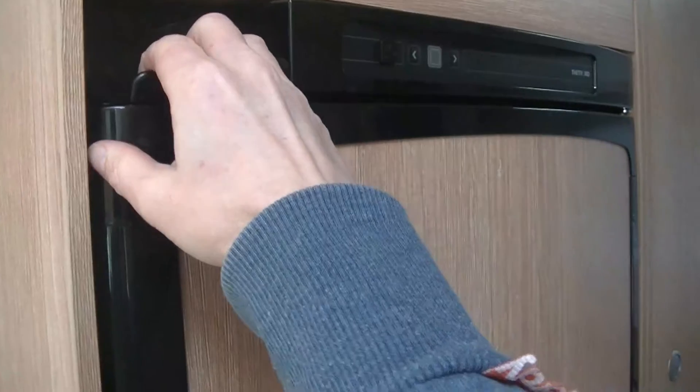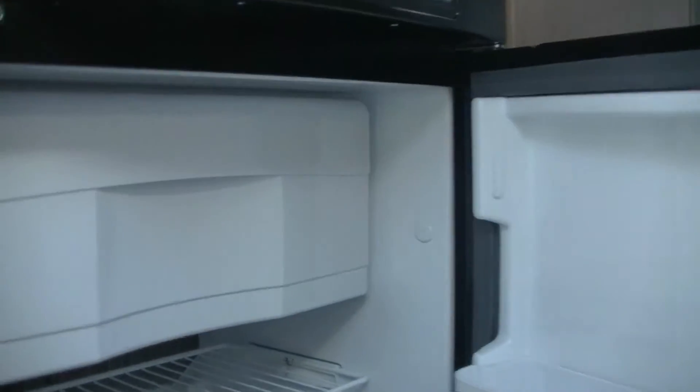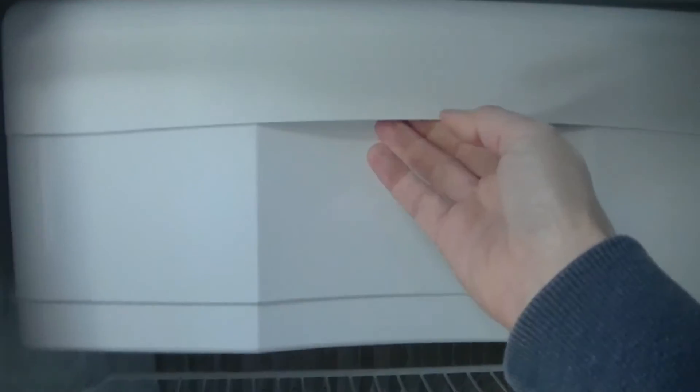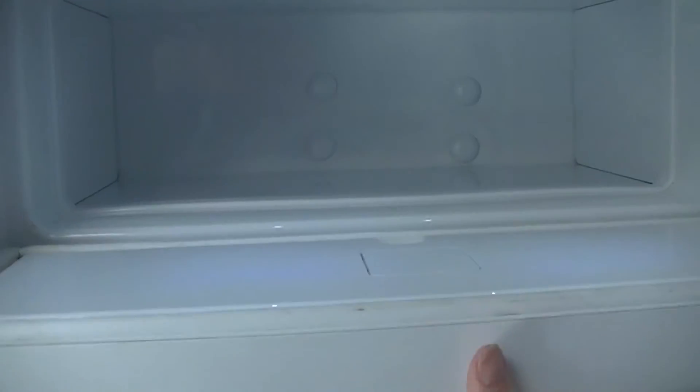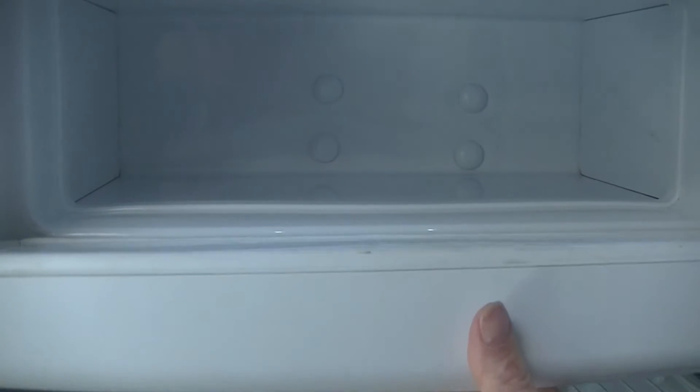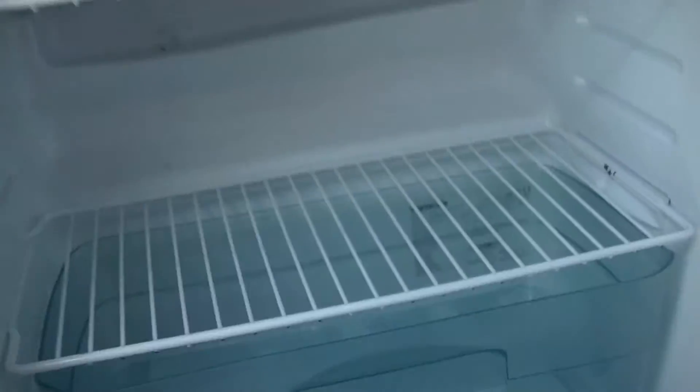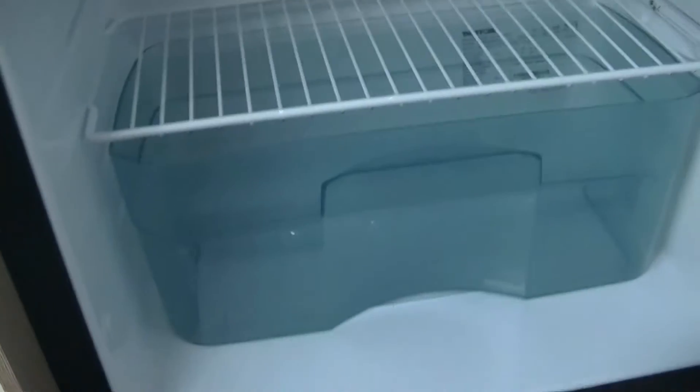Let's quickly give you a demo of the fridge. At the top, you've got your ice box, which does keep the ice frozen and the ice creams, which is great. A couple of shelves there, and then...